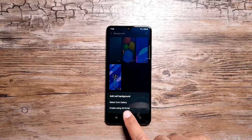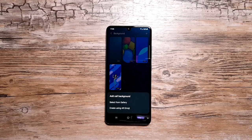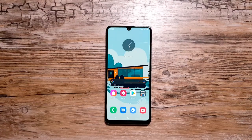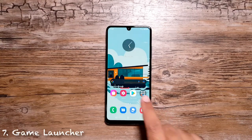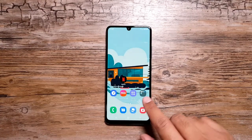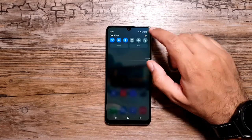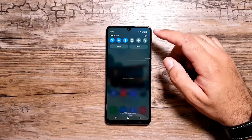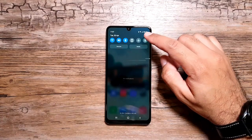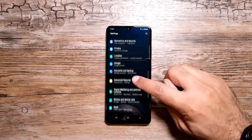If you tap the plus button, you can select any photo or video from your gallery, and you can also select an AR emoji from your AR emoji gallery.